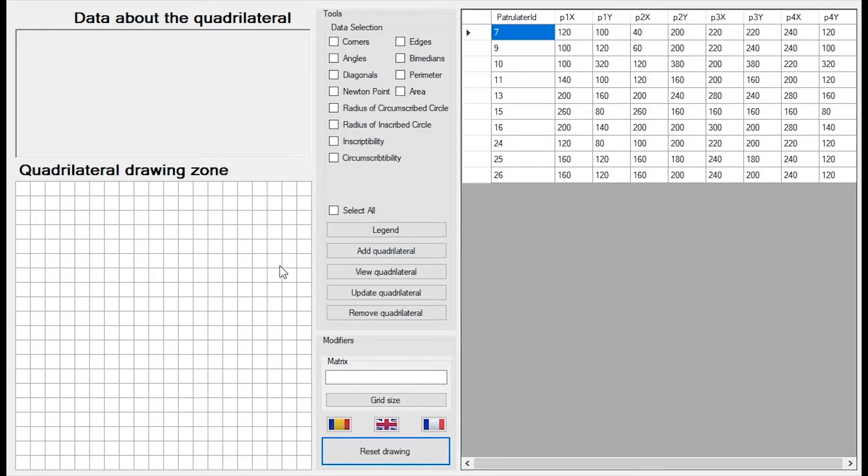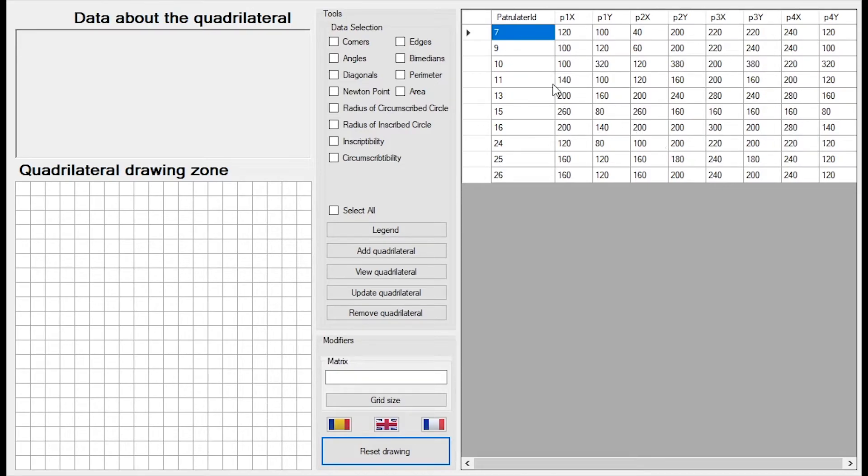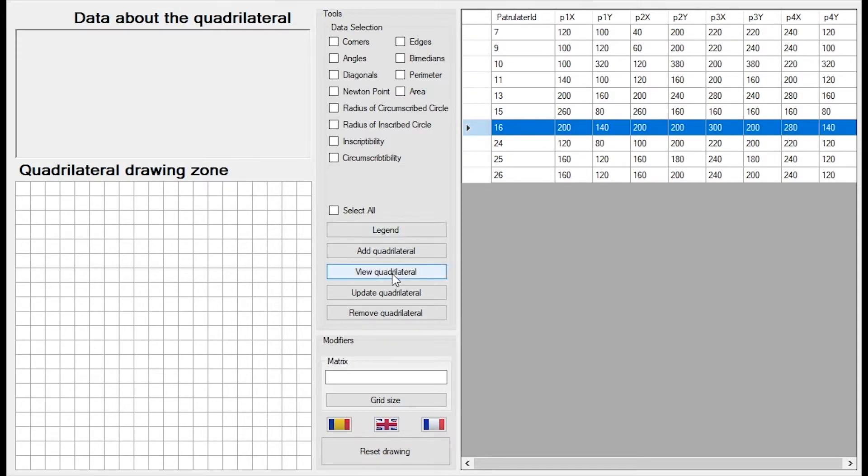Another important thing is the database. Here we have a table with all the data in our database. We can always select a row and then we can choose something to do with that row.